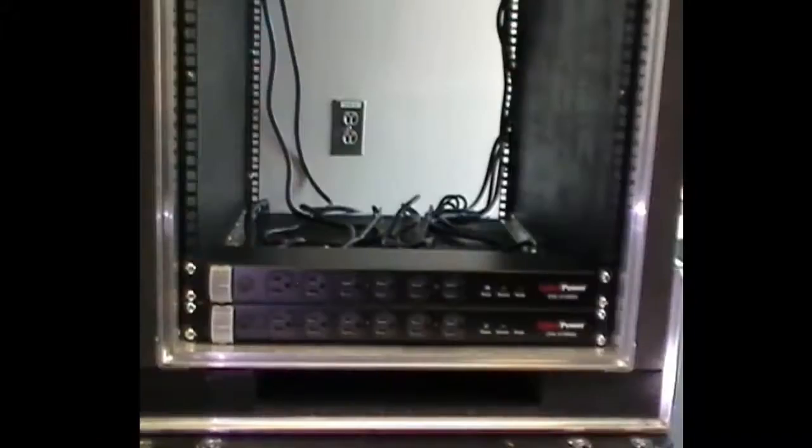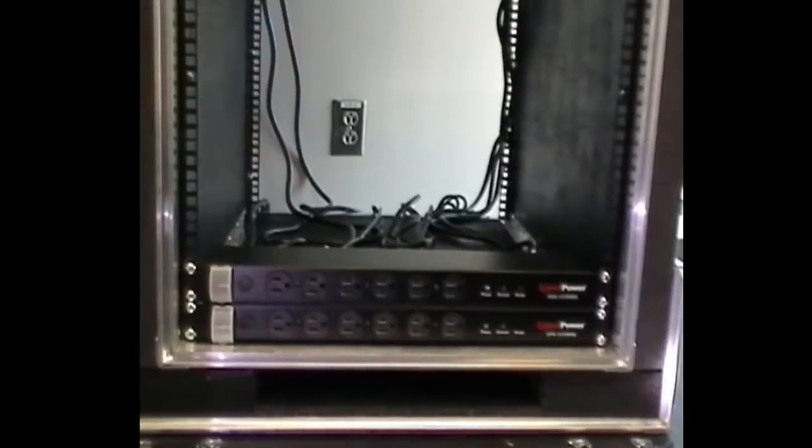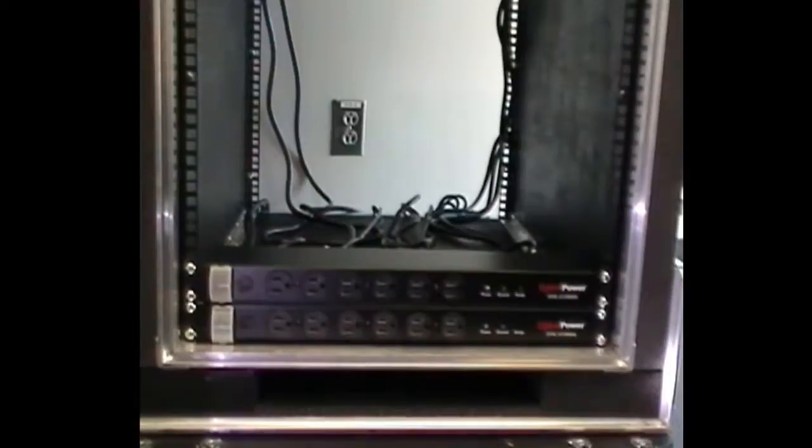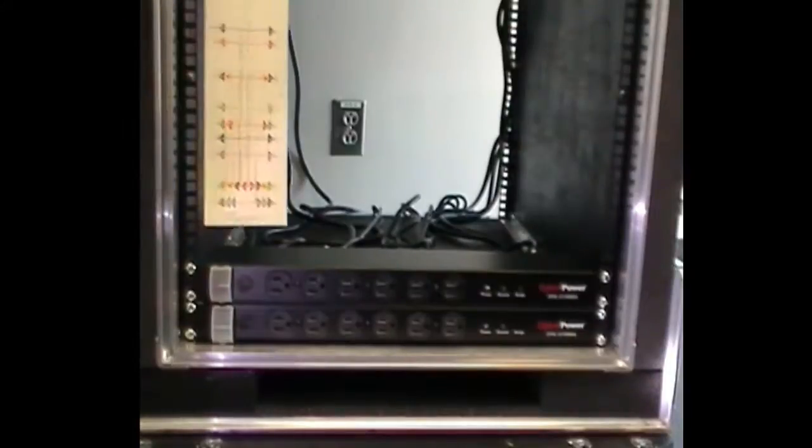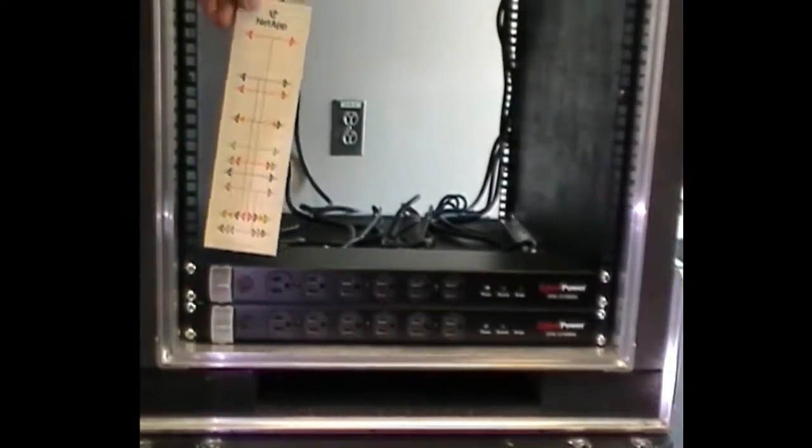The first set of rails is the most important because they determine how well everything else fits in. Best practice is to build the cabinet from the bottom up. Our first component will be a disc shelf that is three rack units high.